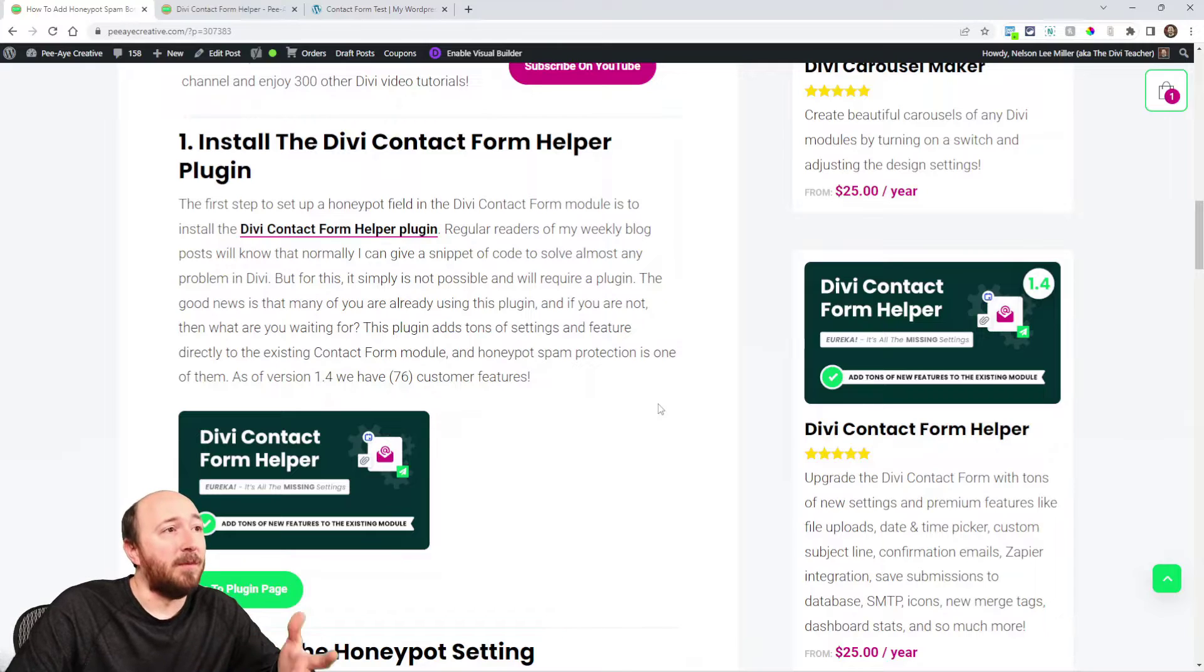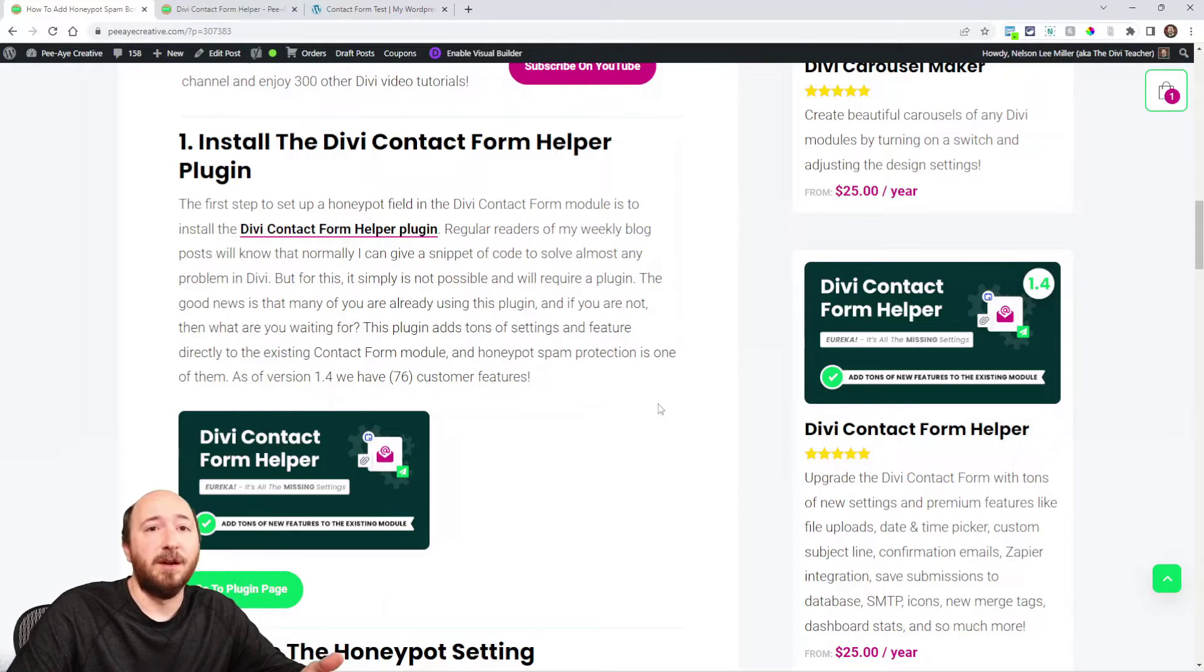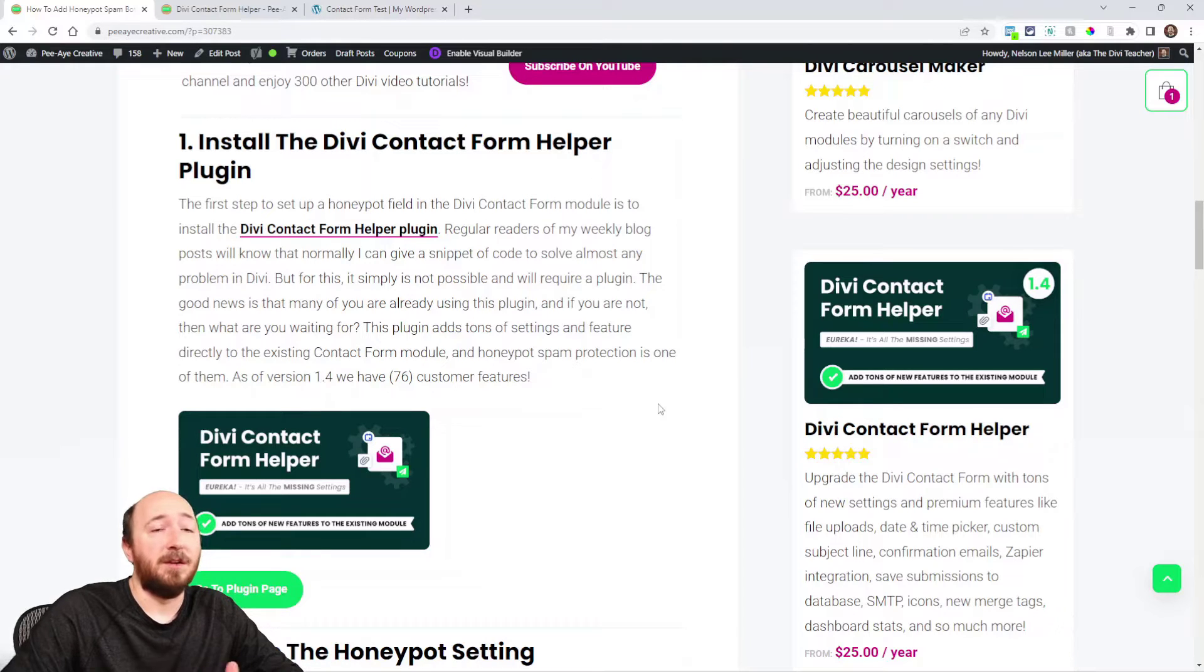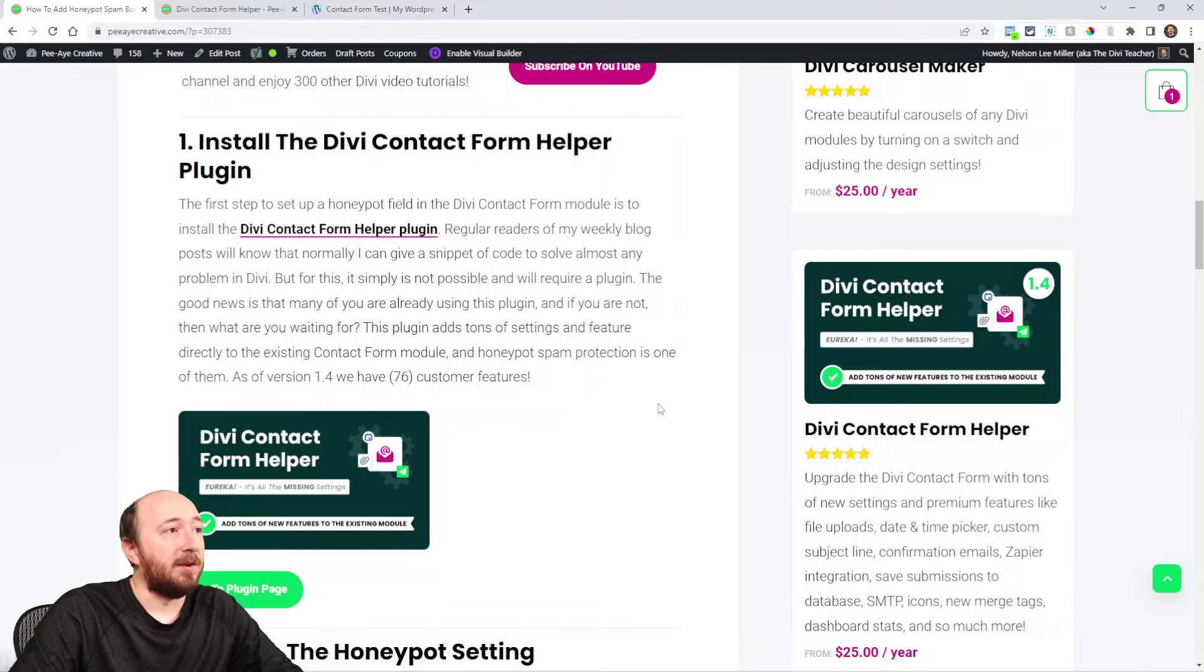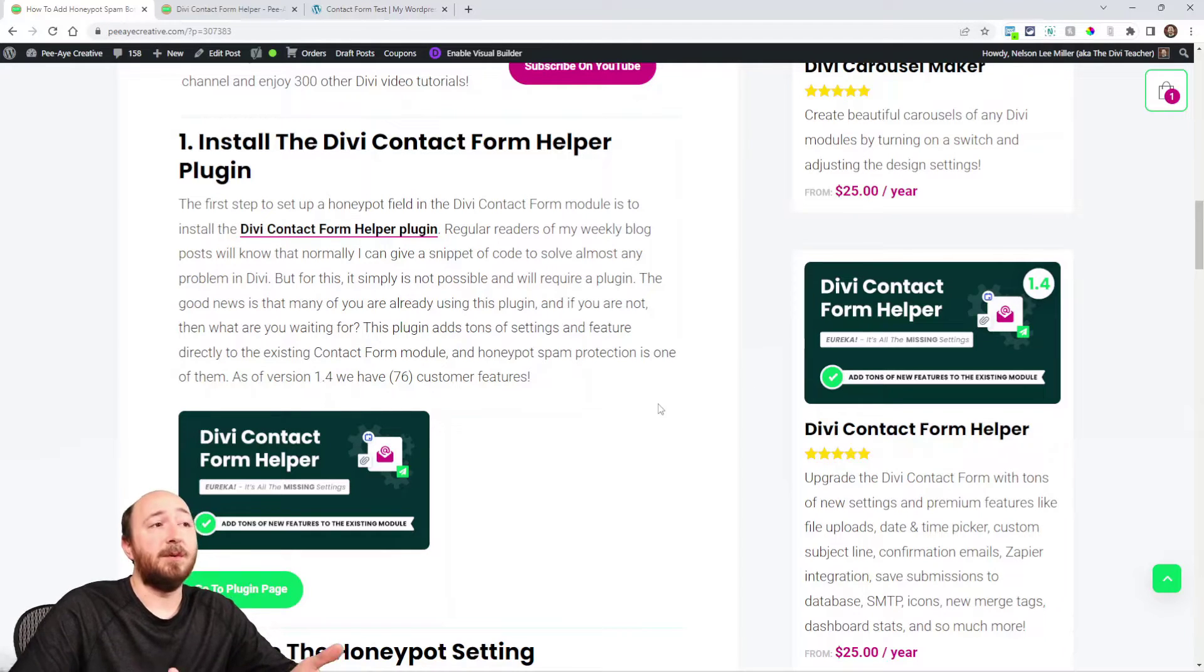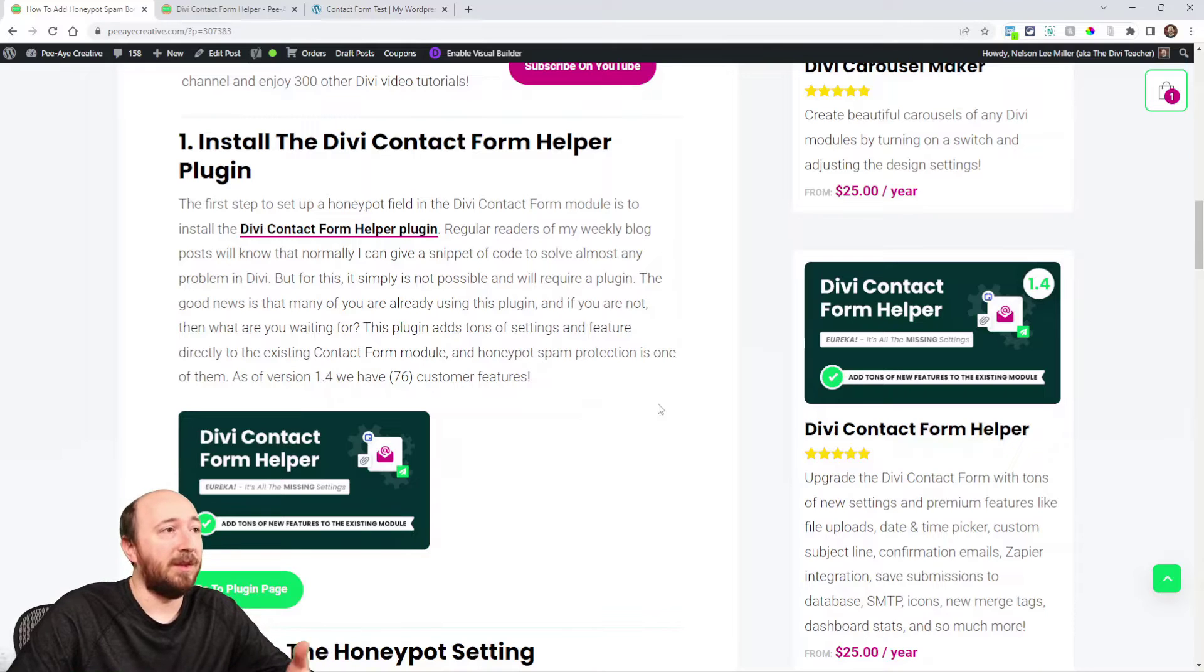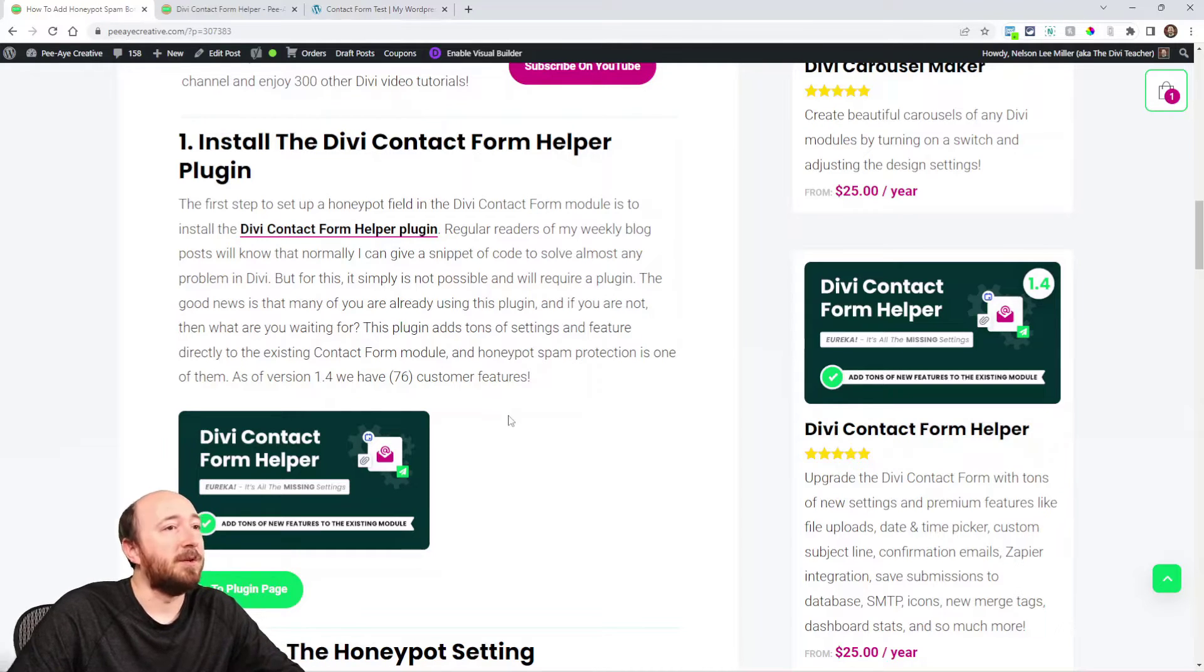The good news is that a lot of you already have it. If you're members of our Divi Adventure Club membership, yearly or lifetime members get all of our products and courses. So a lot of you already have that. If you don't, this is the only way that I know how to add this honeypot field.